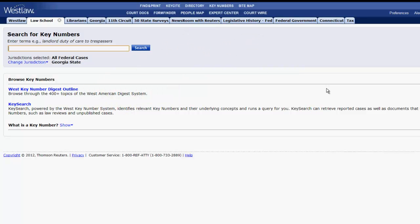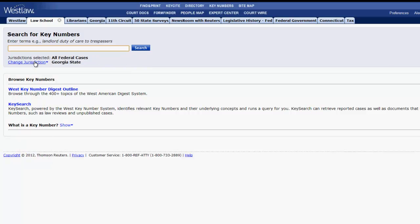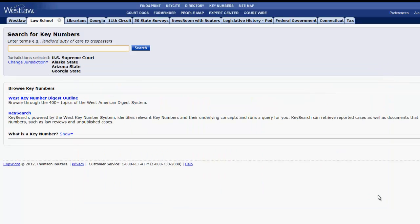Using the search function, you can search across all of the topics and key numbers for cases on your topic. To search for key numbers on a topic, you first select which jurisdiction you would like to search. To do this, click on change jurisdiction, select a single or multiple jurisdictions, and click done.